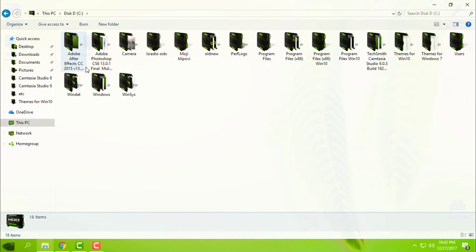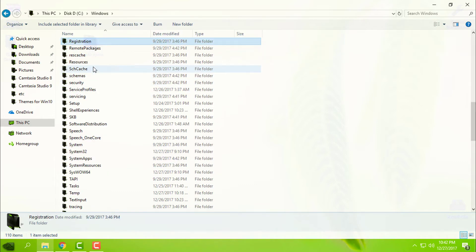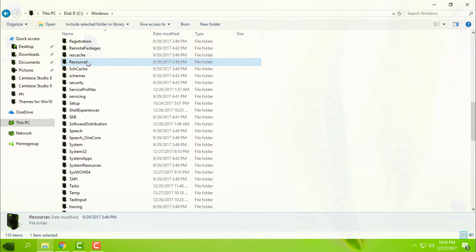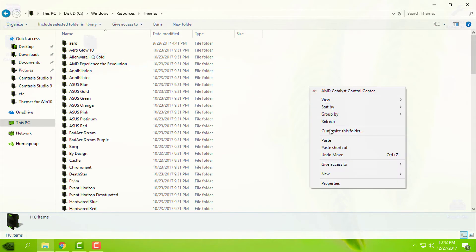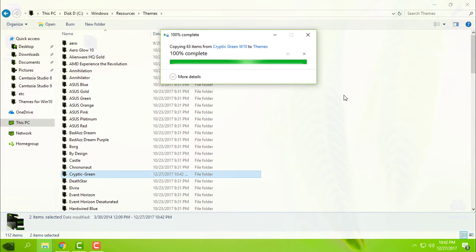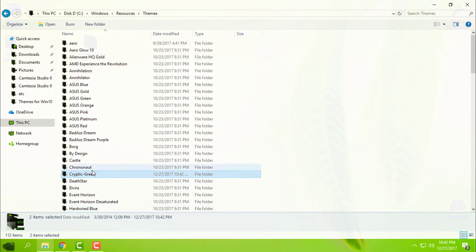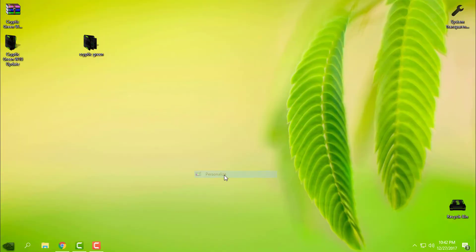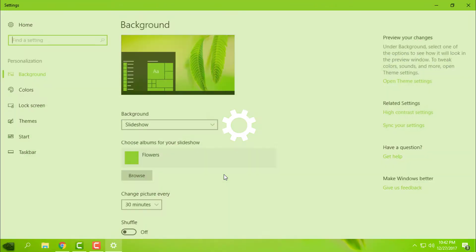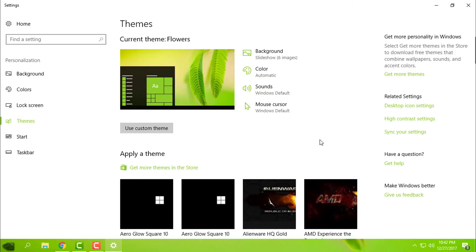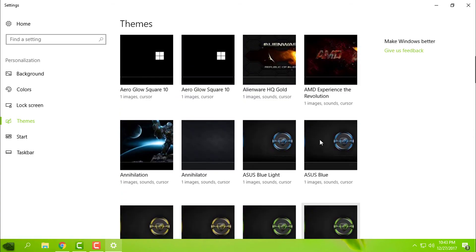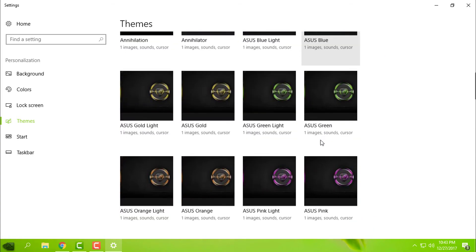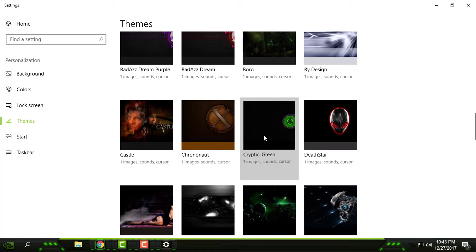Then go to Local Disk C, Windows, Resources, Themes, and paste it. Like you see, I have this theme for the first time on my Windows.